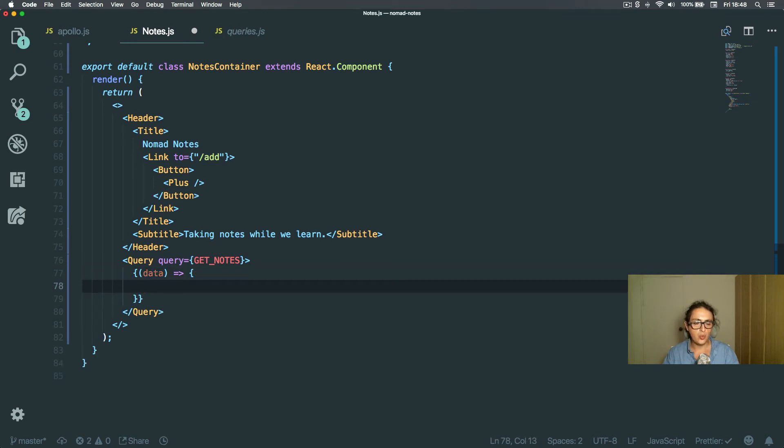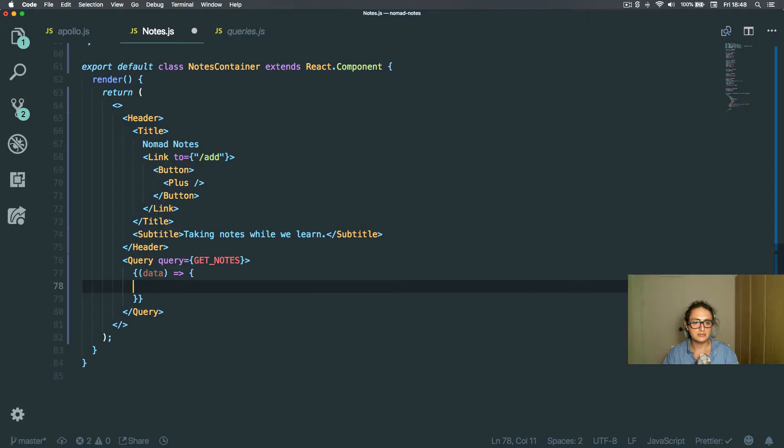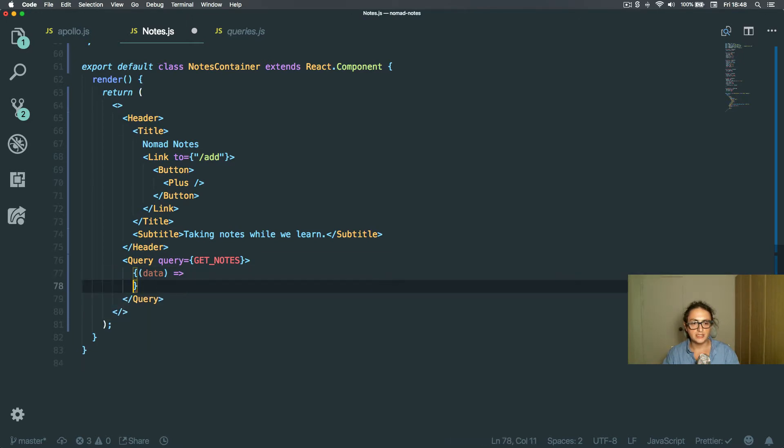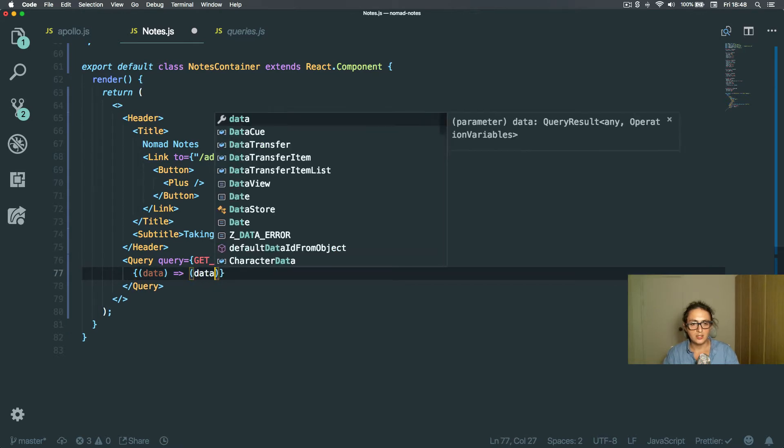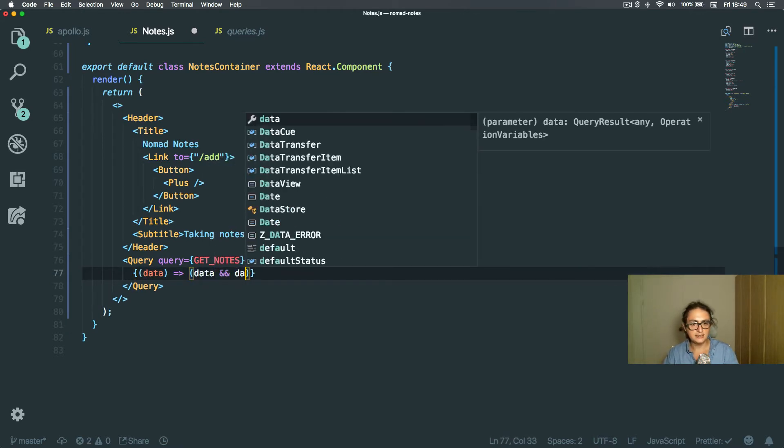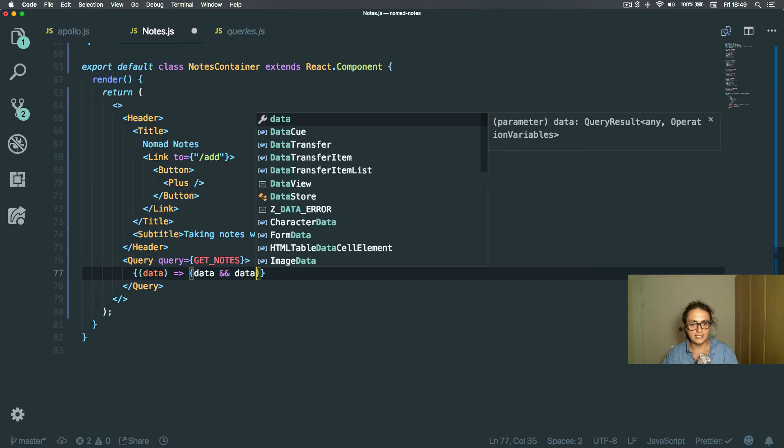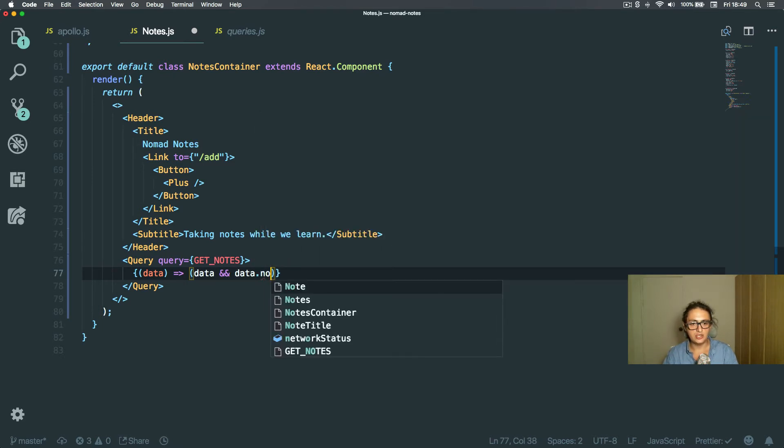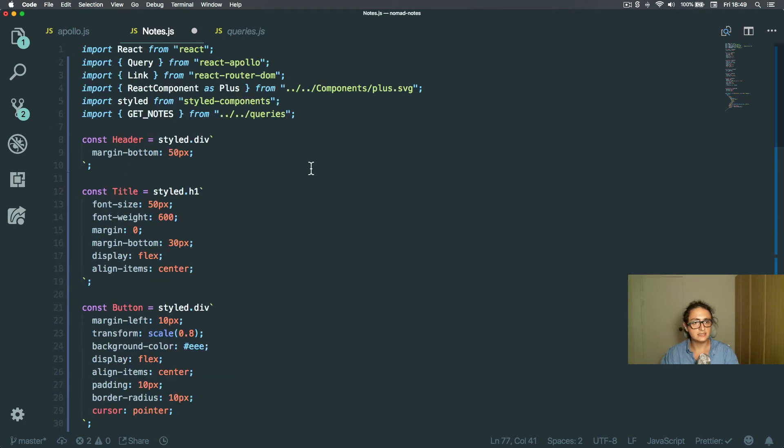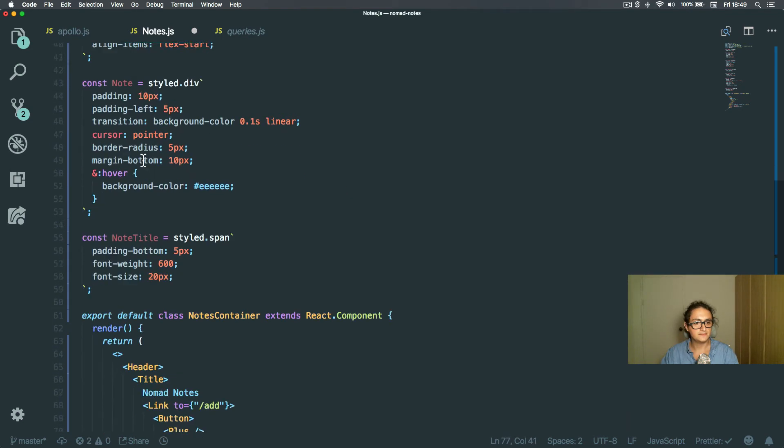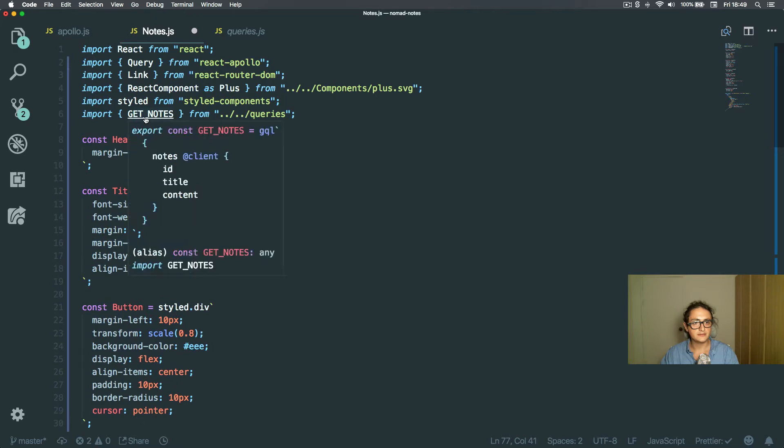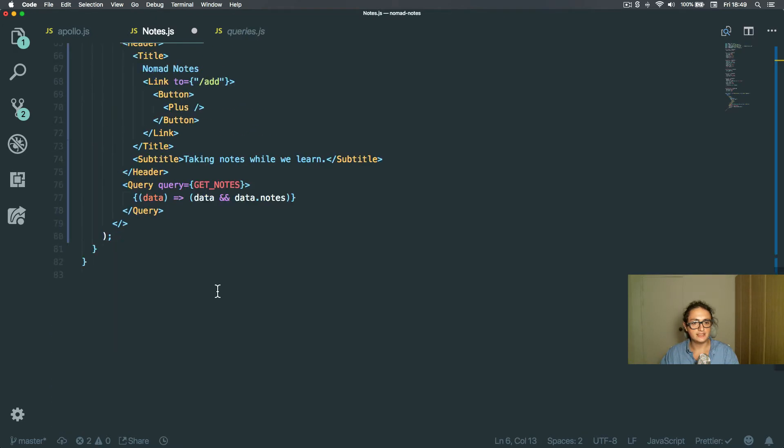And what I want to do is maybe we can wait a little bit for the data, or I'm just going to do this. I'm going to say, if data exists, and data that nodes exist, because it looks like this, queries, this one. If data and nodes exist,